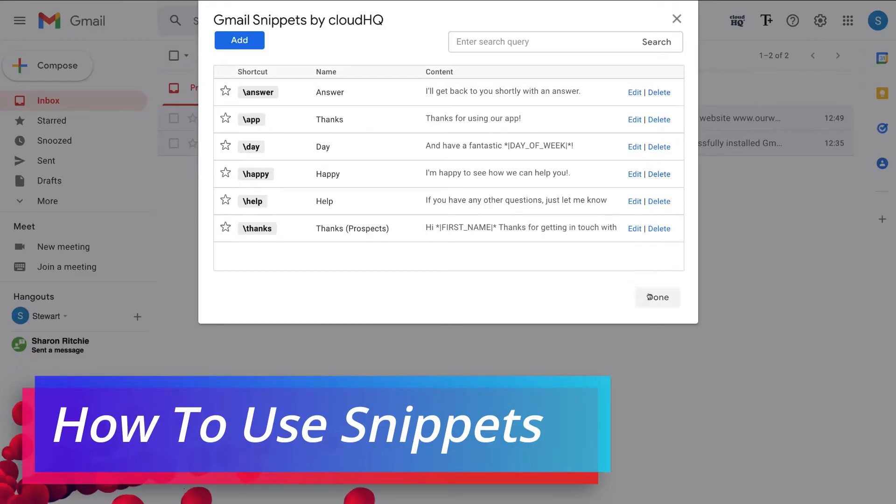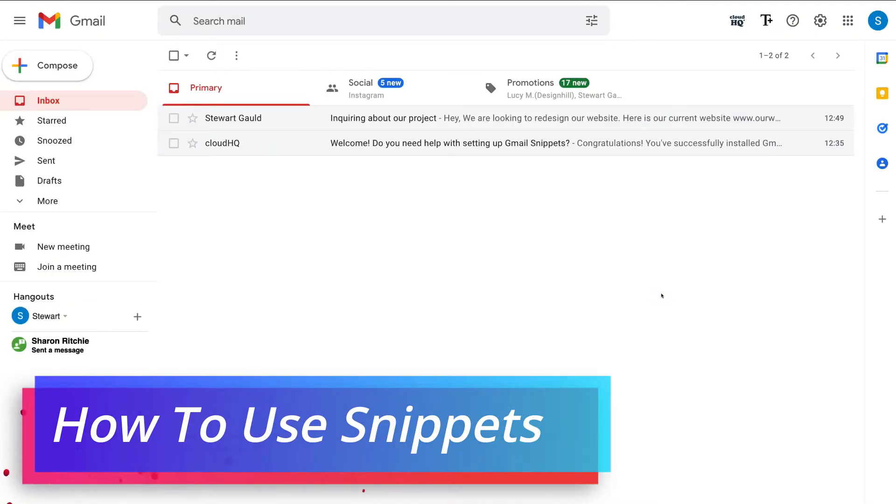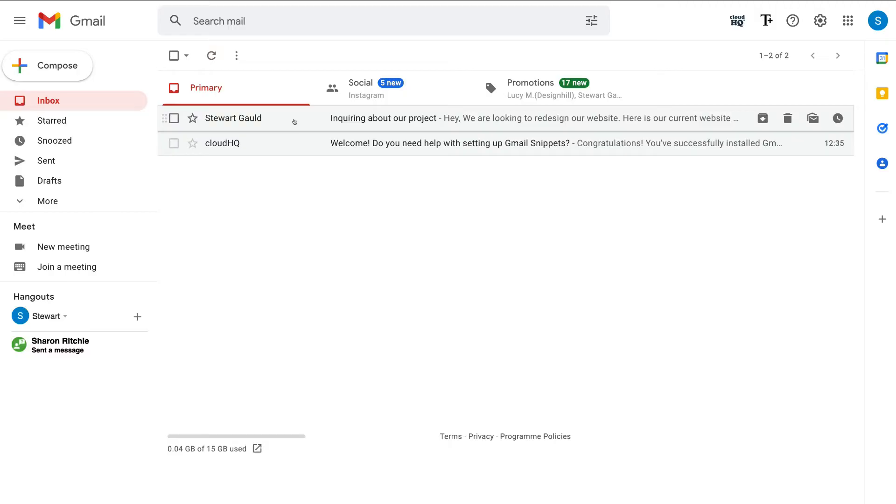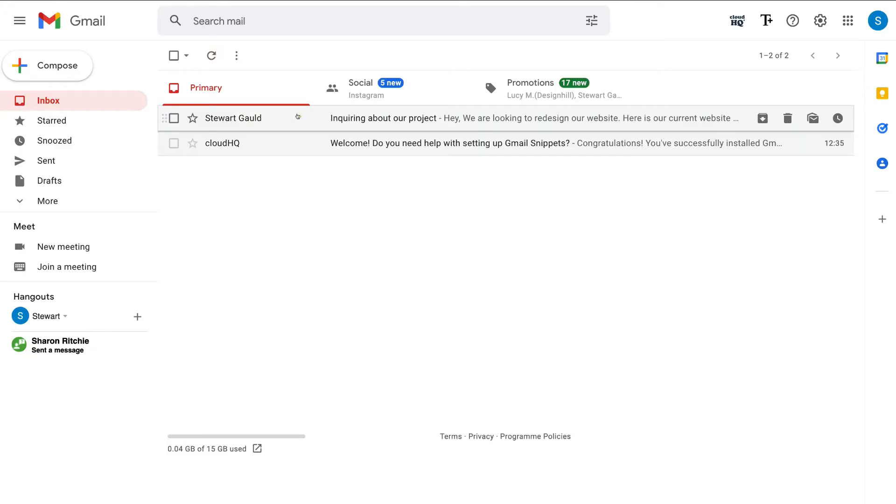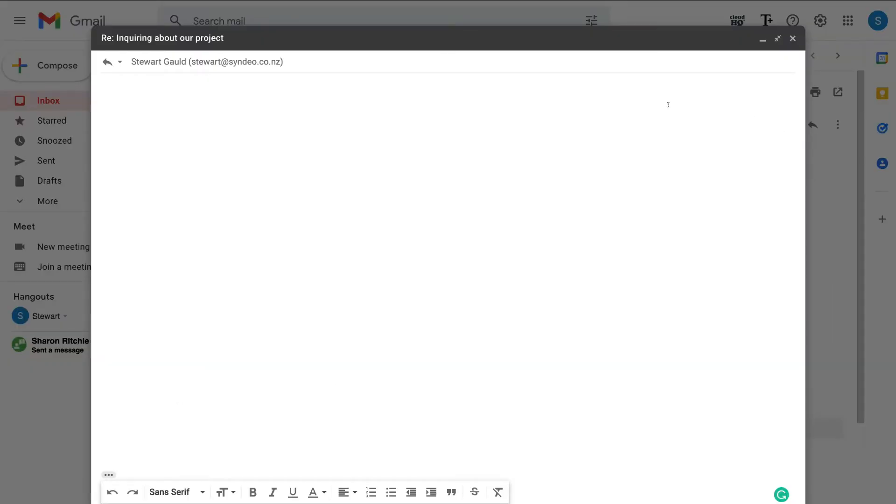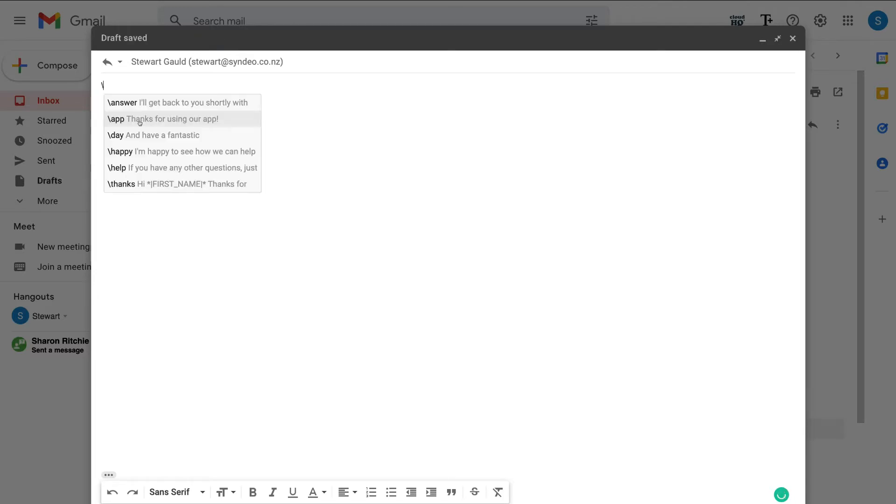And we're going to go ahead and use this thanks Gmail snippet that we just edited and created. Simply navigate down to done. And up here you can see an example of an inquiry email that we typically get from a new prospect inquiring about our services. So if I click on this email, and again, like I mentioned, this is just an example from our other email. What I can do is navigate down and click reply. And then simply navigate over to compose your new email. Then simply click backslash.